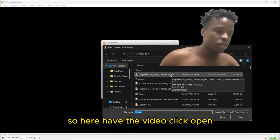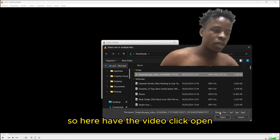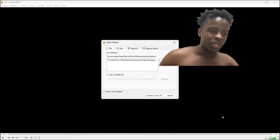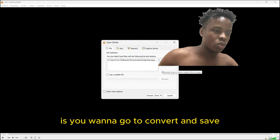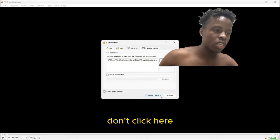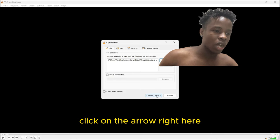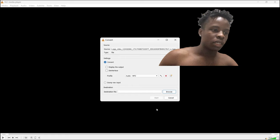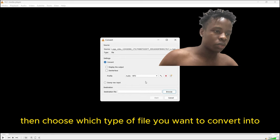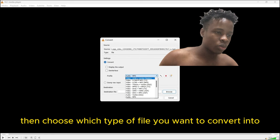The next step is you want to go to convert and save. Don't click here, click on the arrow right here. Click convert, then choose which type of file you want to convert into. I want to convert it into MP3 audio. Click it, then click browse.